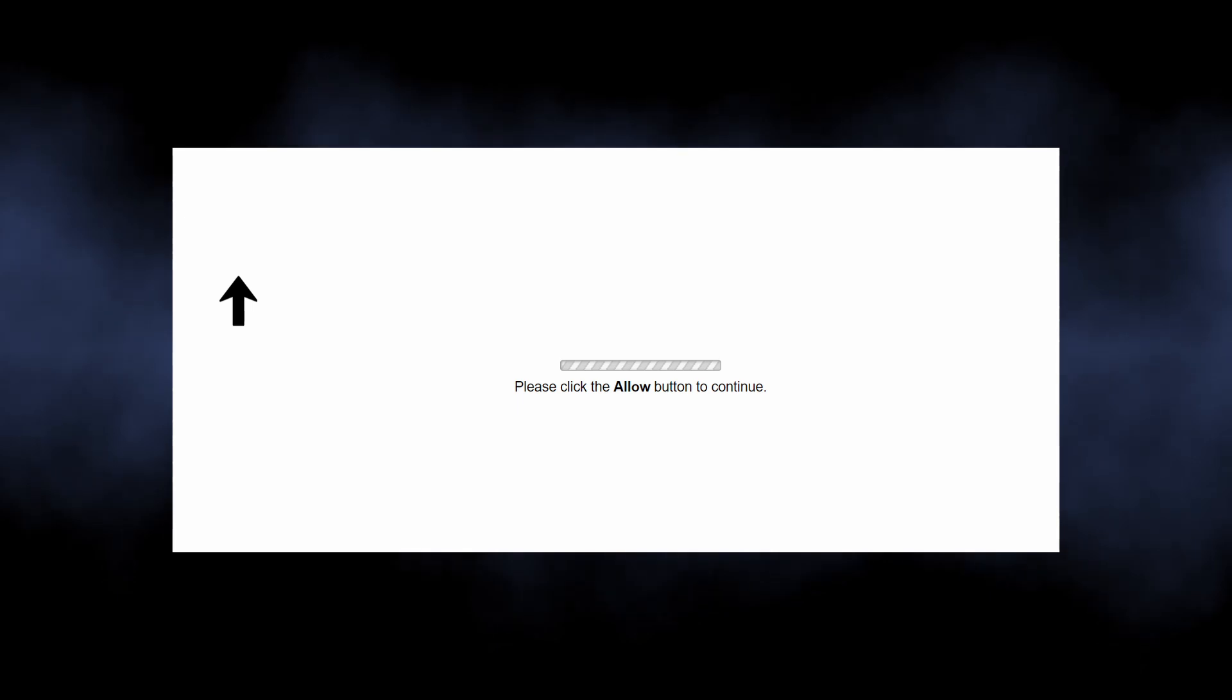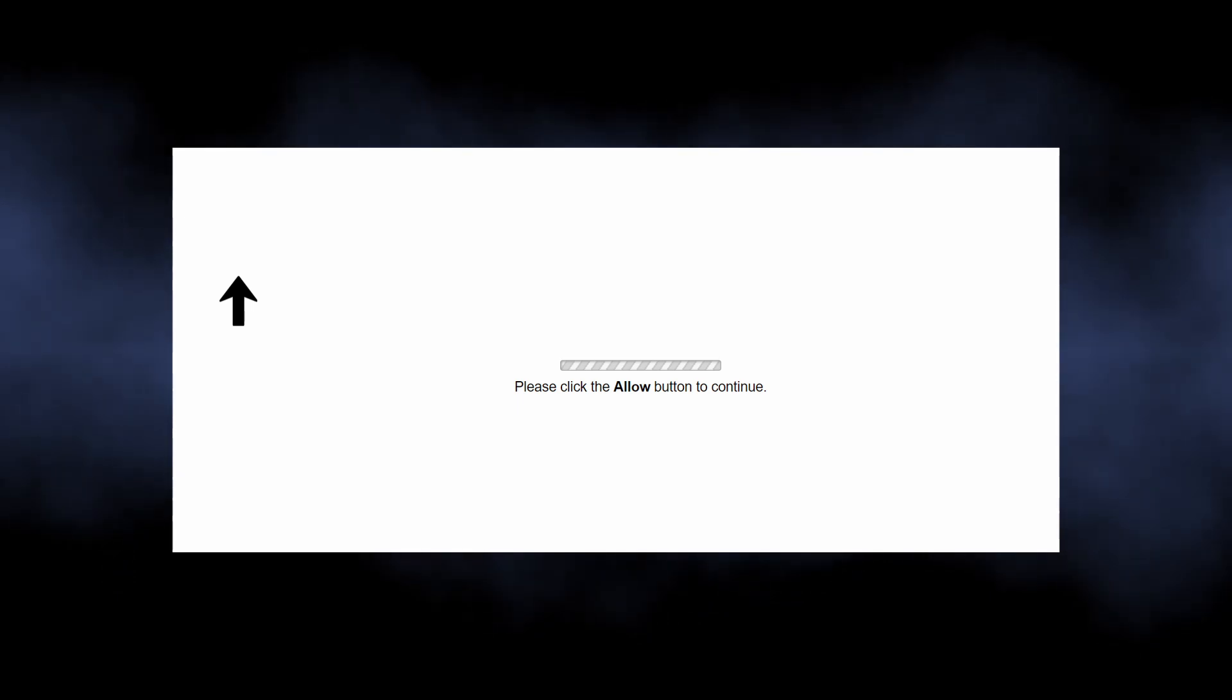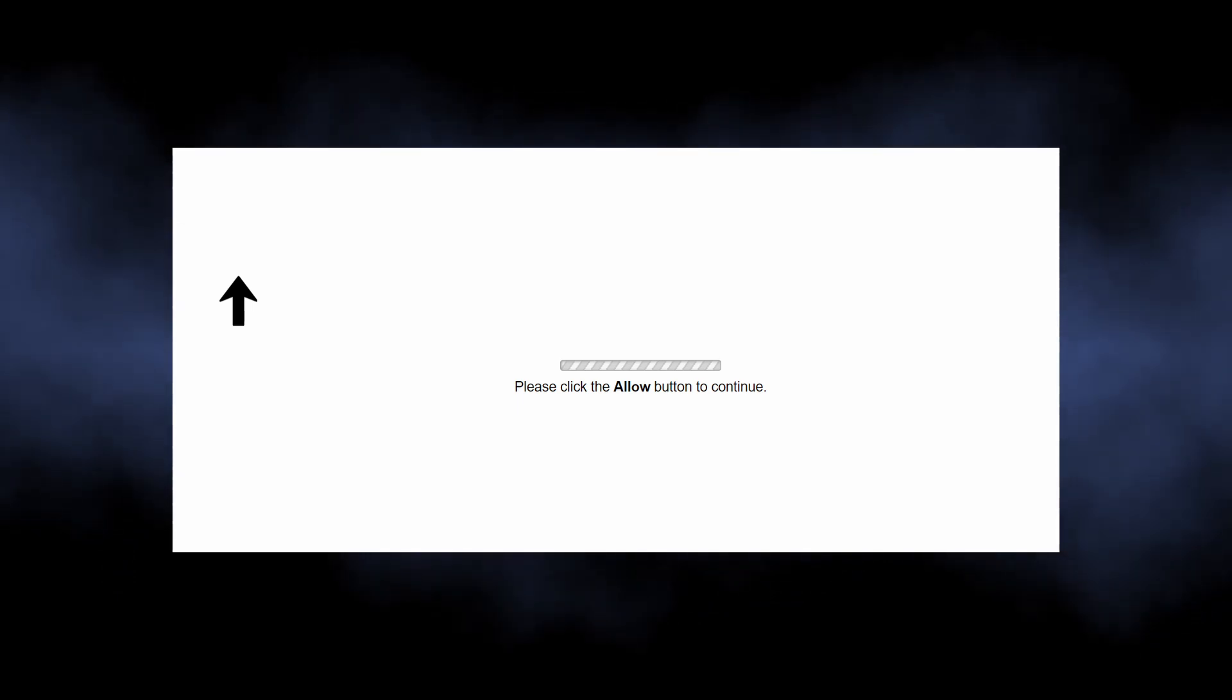Or they just show you the pointer to the pop-up request window with an arrow and a bold request saying allow pop-ups. All this is needed to force you into making this click. Once you allow those pop-ups...